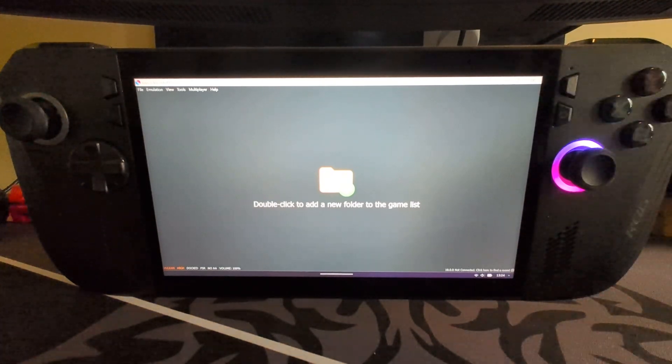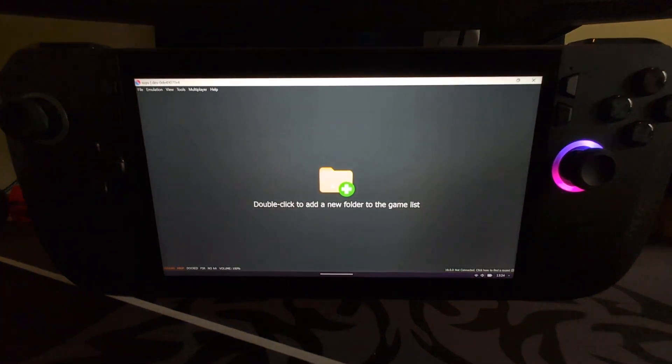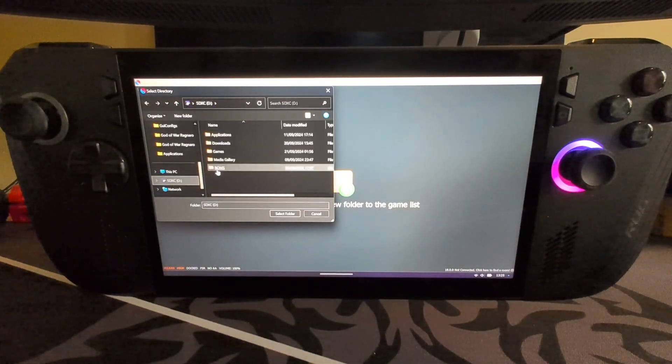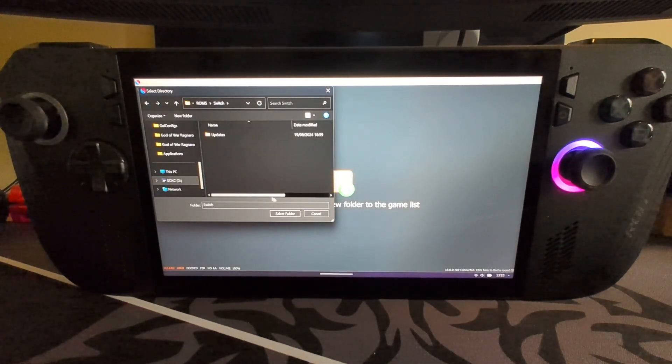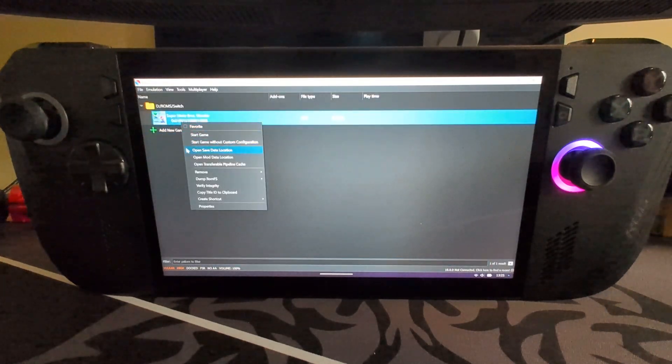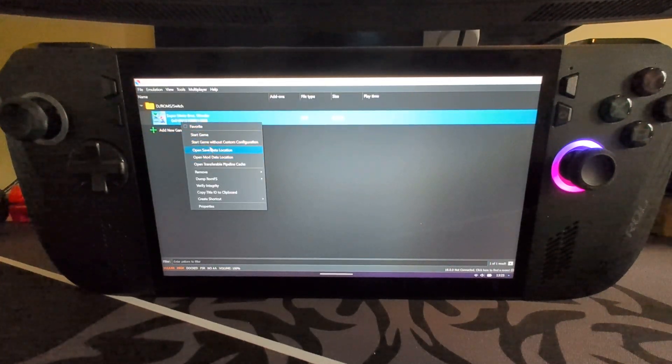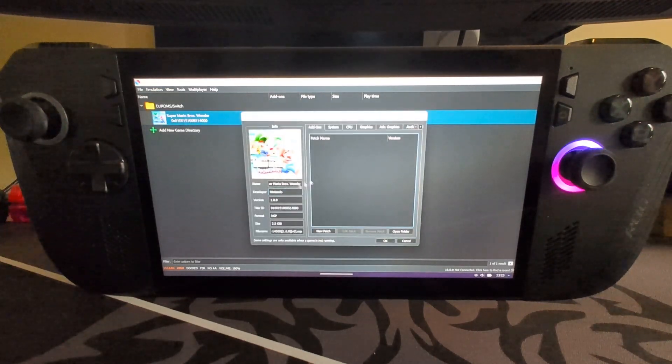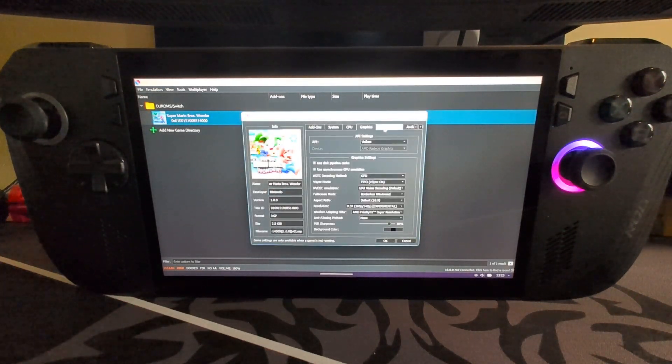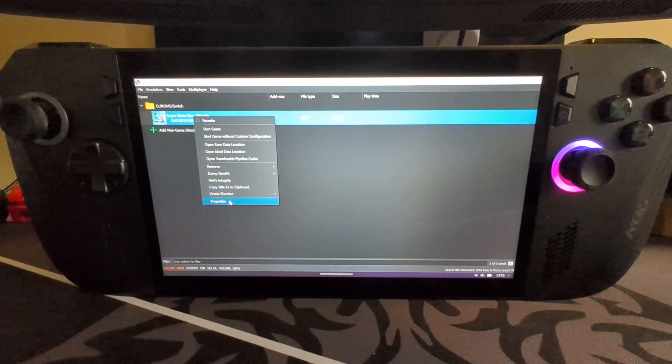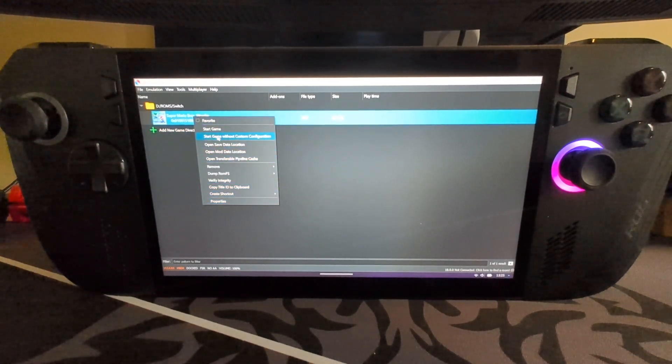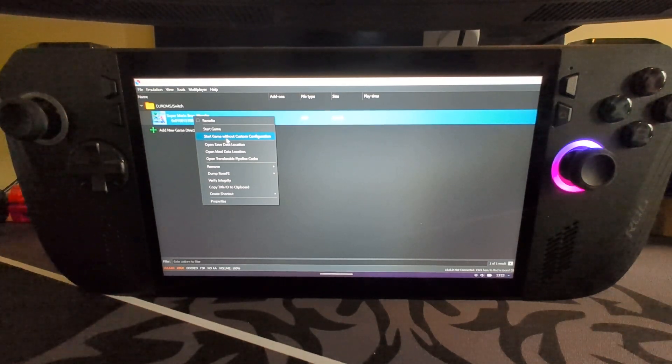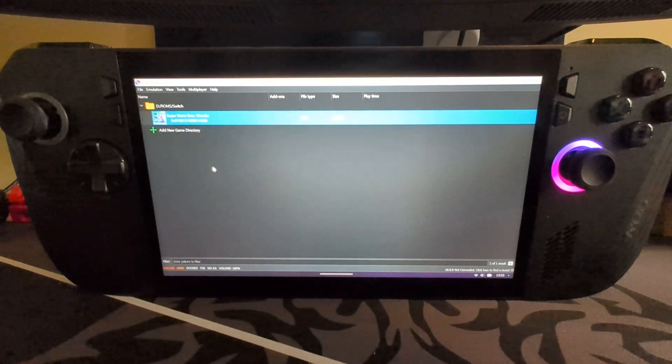We're pretty much ready to show your games. Double click on the screen, select the folder where your games are. For me it's on the SD card, ROMs, Switch, and here we go. Click Select and here we go. We can right click, check the save data location, go to Properties. This is pretty cool, we can change the configuration on a per game basis. We can right click, start game without custom configuration or with it. For now, this is all just the same configuration, click Start.